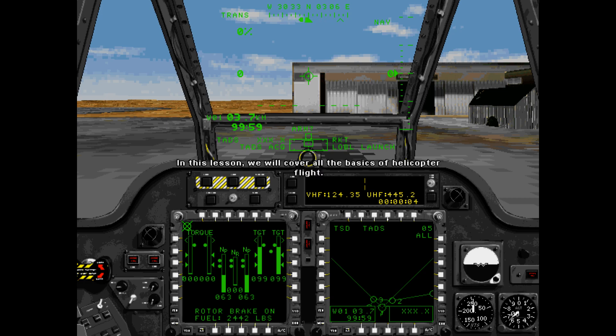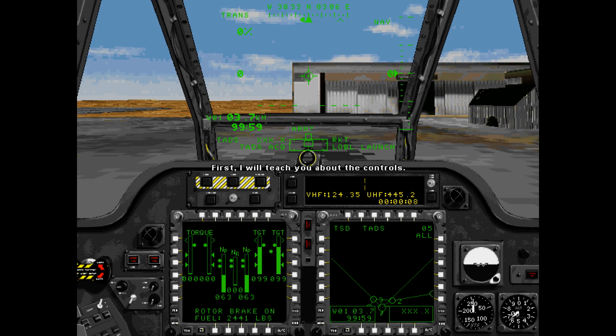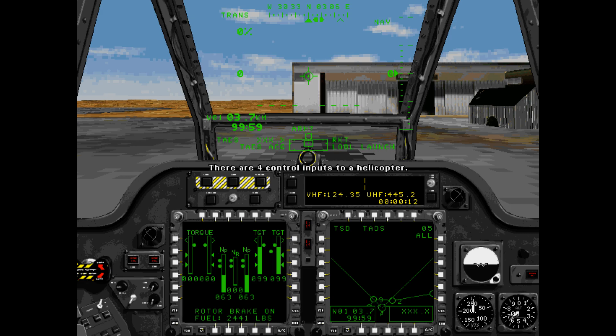Welcome to your first flight lesson. In this lesson, we will cover all the basics of helicopter flight. First, I will teach you about the controls. There are four control inputs to a helicopter.